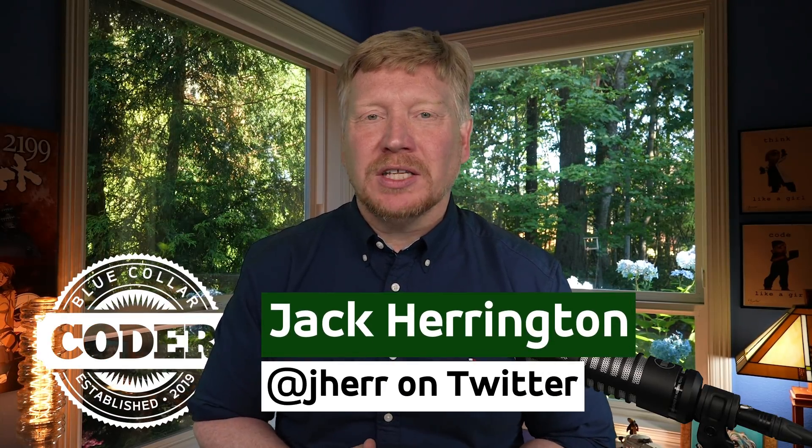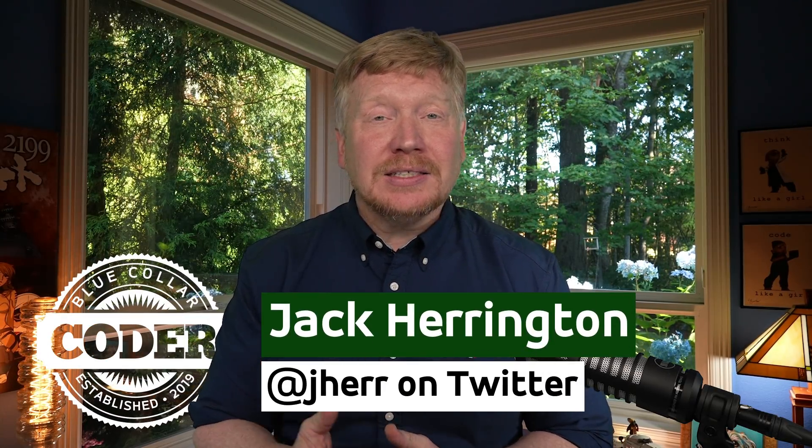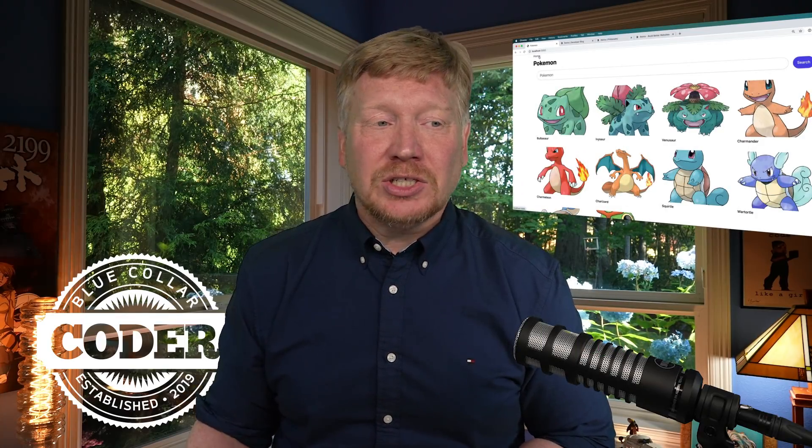You asked for it, you got it. Let's take a look at Remix Run on this Blue Collar Coder and use it to build out this nifty Pokemon application.